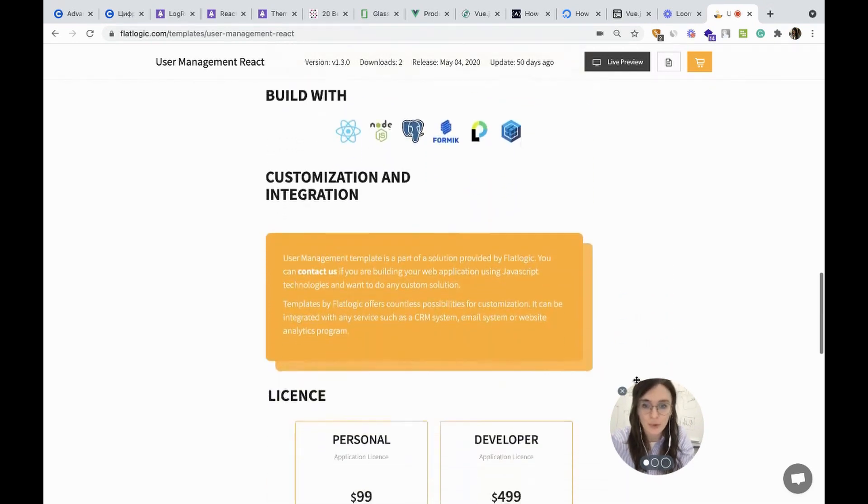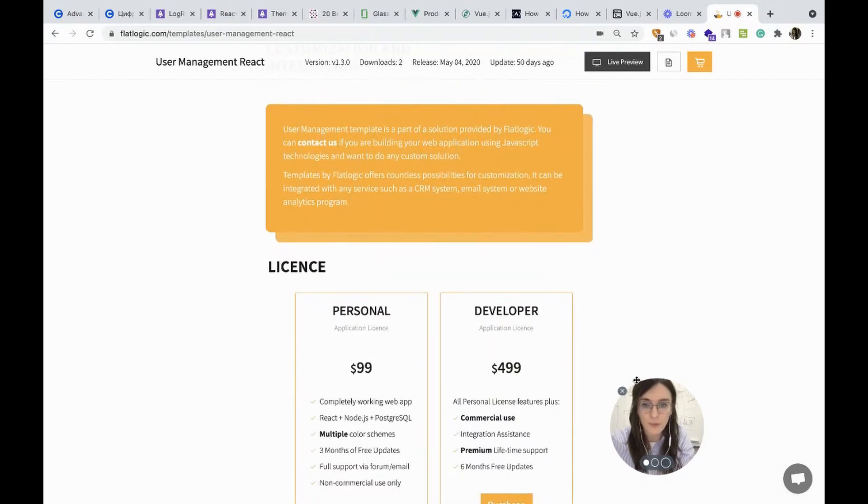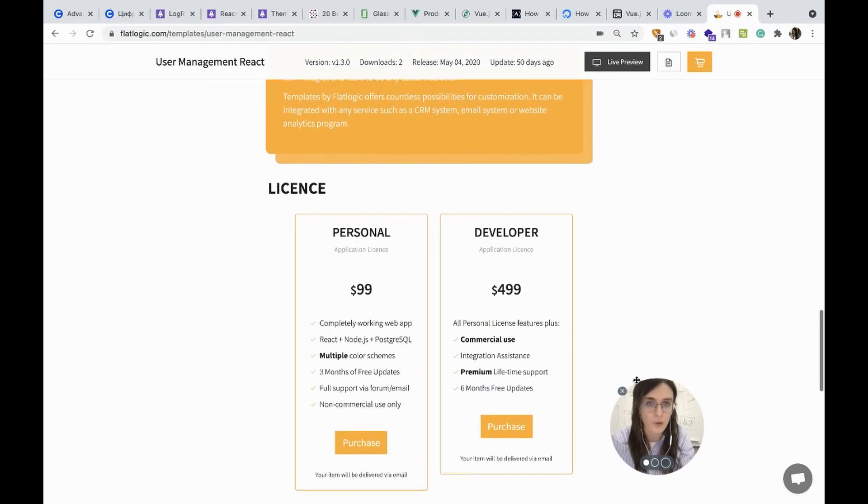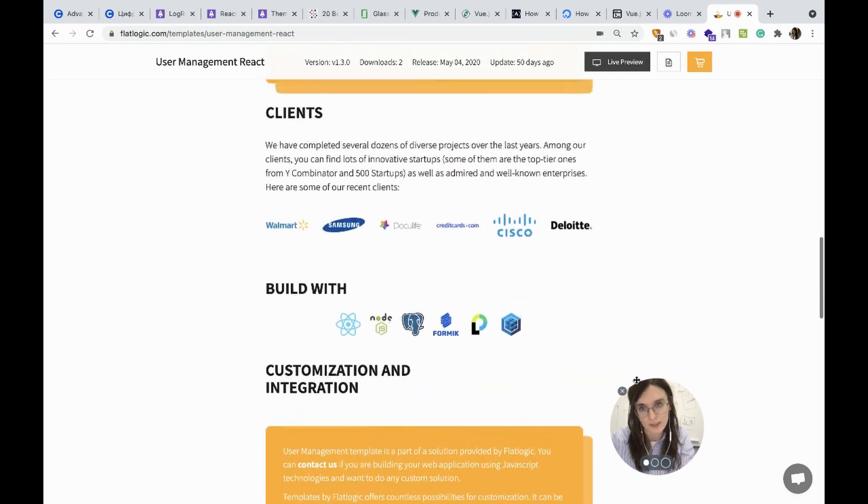Price starts from $99 for a personal application license and $499 for the developer application license.